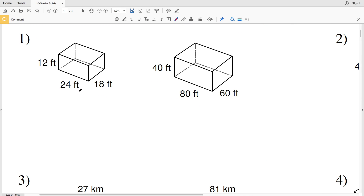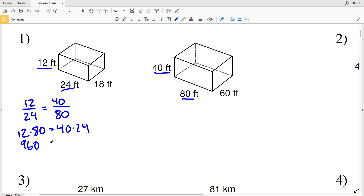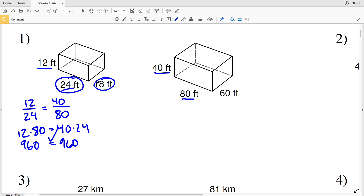If these two figures are similar, then their sides will be proportional. First, let's see if 12 over 24 is proportional to 40 over 80. Cross multiplying, we'll have 12 times 80 equal to 40 times 24. Is this true? 12 times 80 equals 960, and 40 times 24 also equals 960, so those sides are indeed proportional.